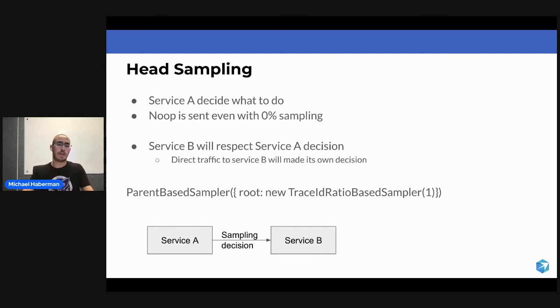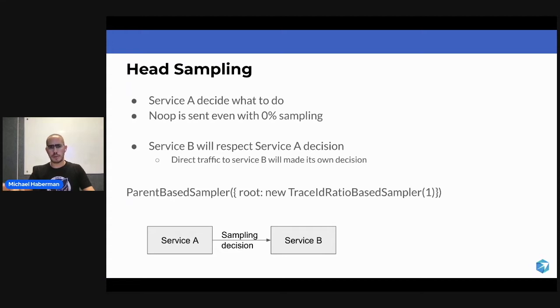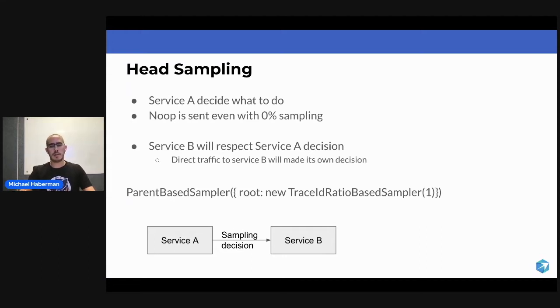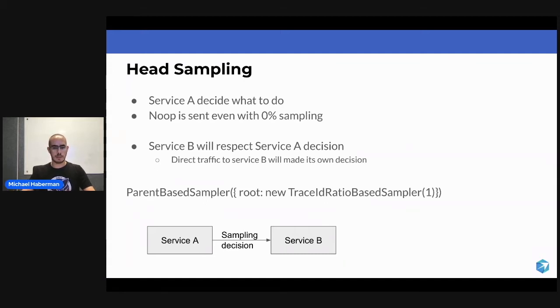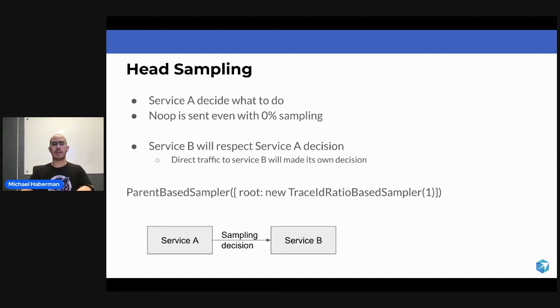However, it is going to inject to Service B the decision that it made. It is going to say, hey Service B, I got an API call, now I'm calling you,